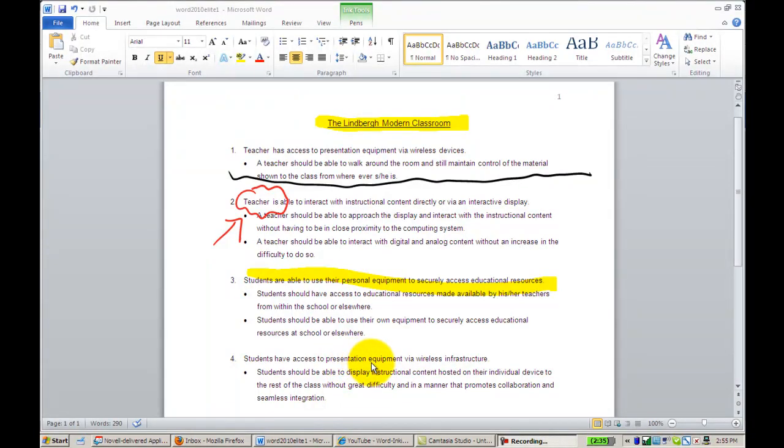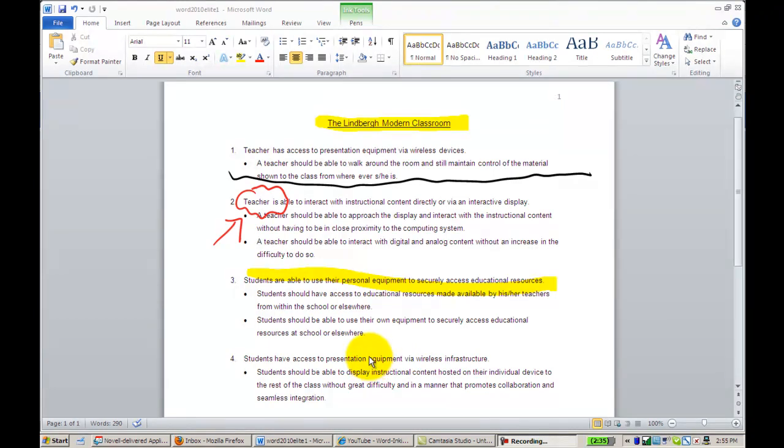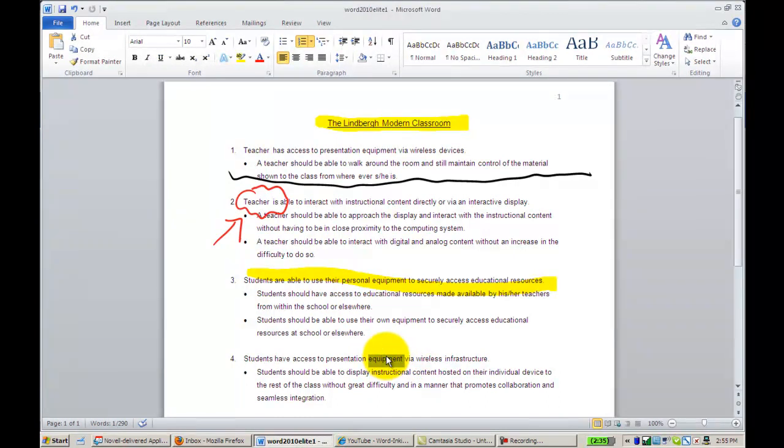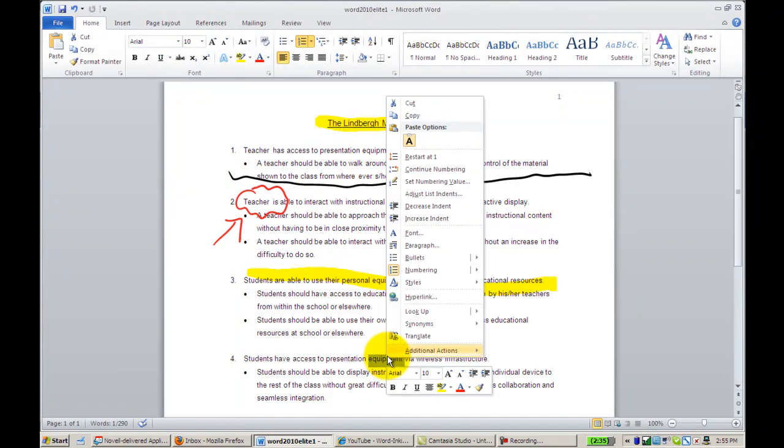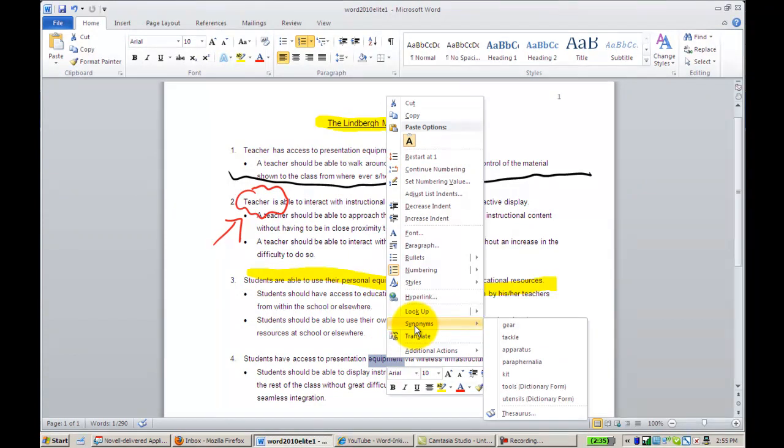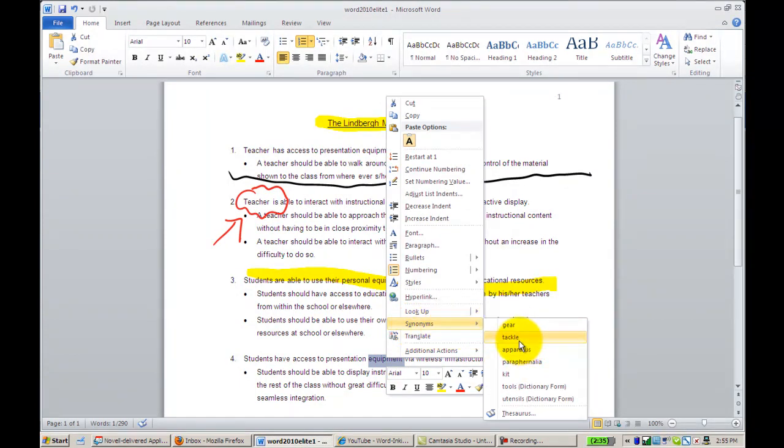If you're interested in using a Word tool, such as the thesaurus, to change a word in your document, what you're going to want to do is highlight the word, right-click, and then use the synonym tool. And here you will have various words that can be substituted for the word you're looking for.